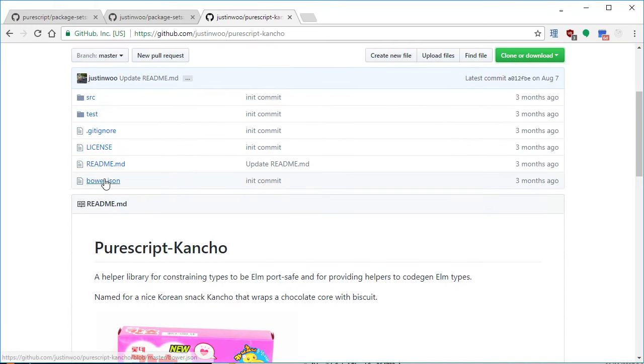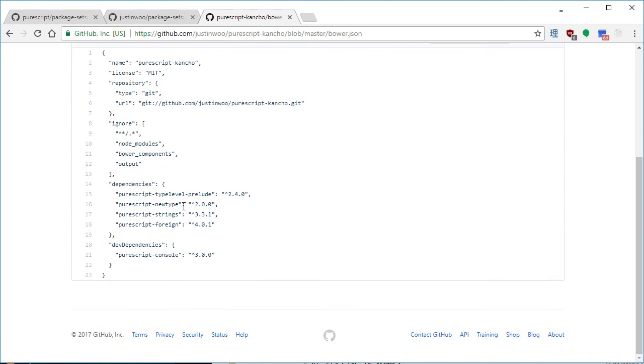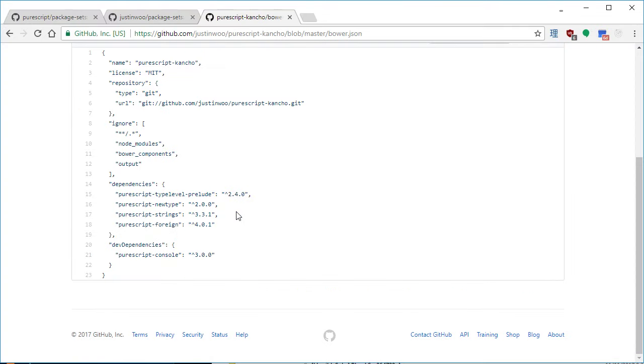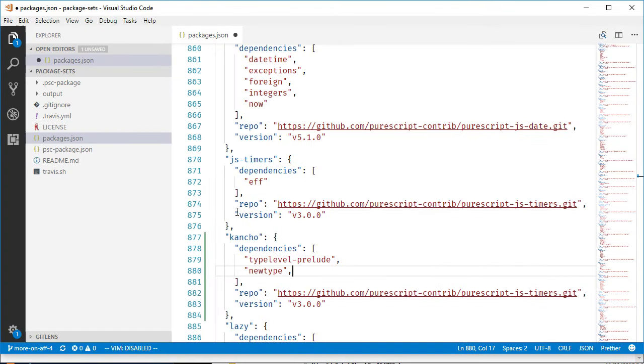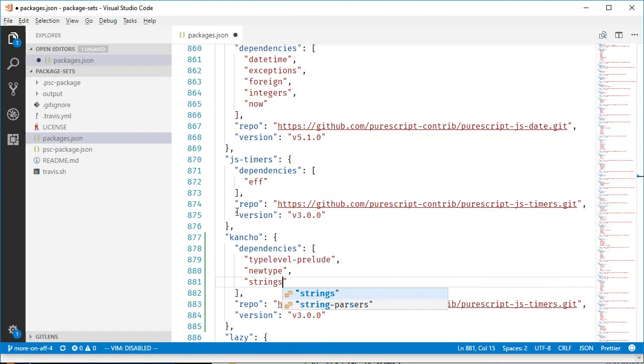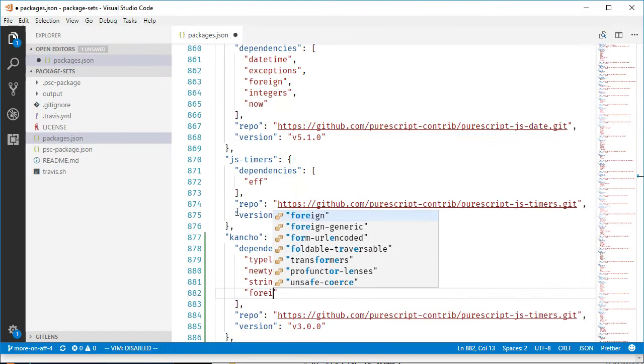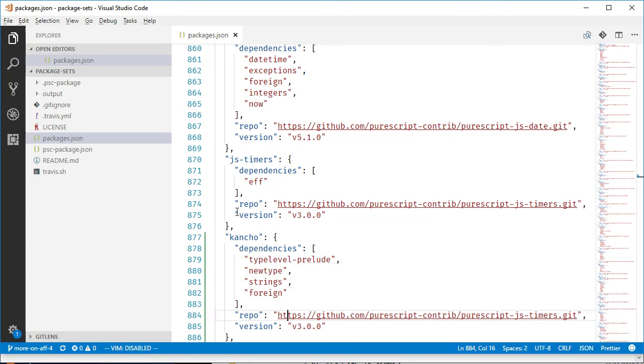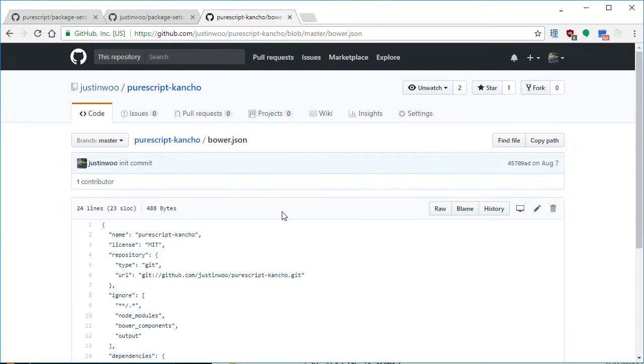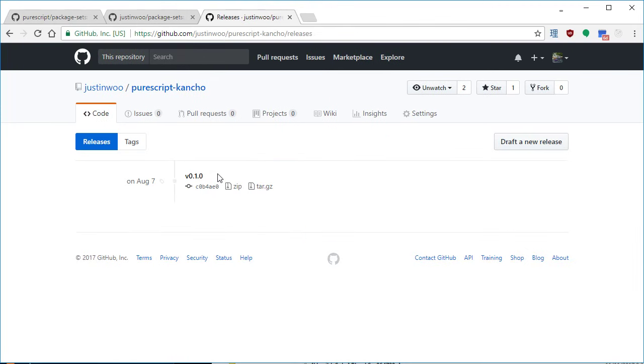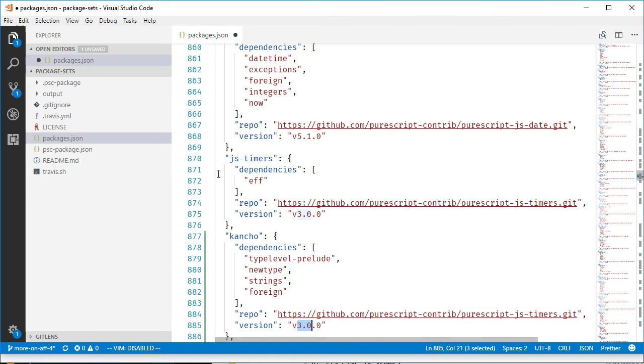In this case, you kind of have to look for stuff manually. So let's say type level prelude is involved because this uses some row type stuff. I need newtype because I'm doing some newtype derivation. I need strings because of some string operations. And I need foreign because I read and write foreign things. And the latest version of this is probably 1.0 or 0.1.0.